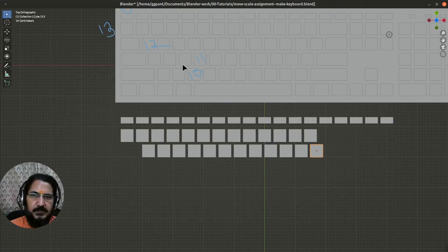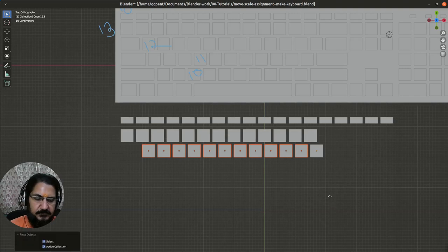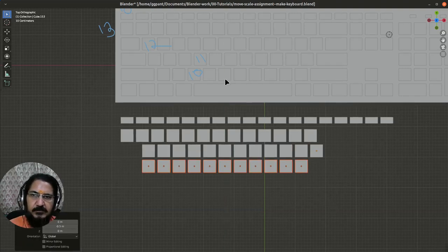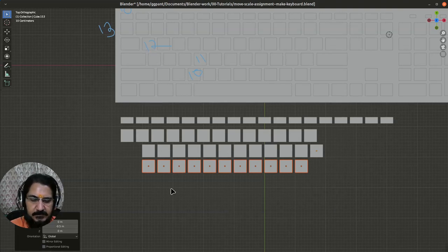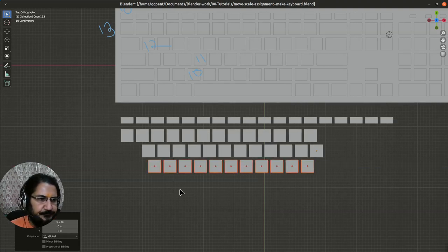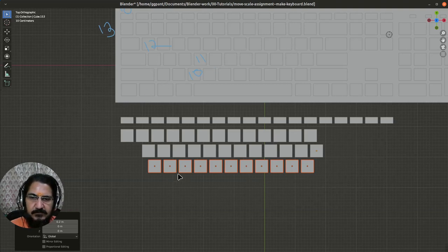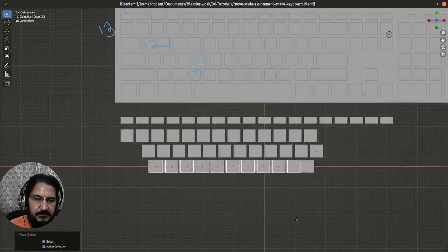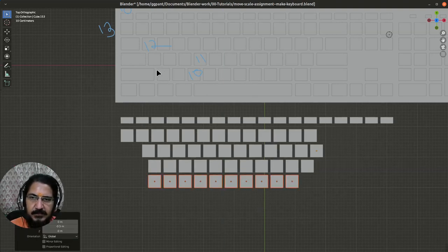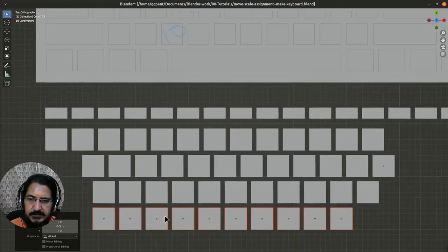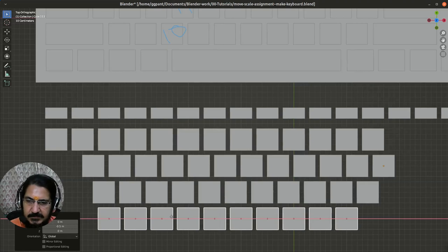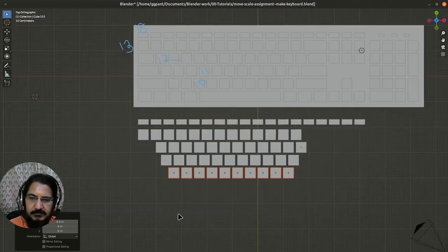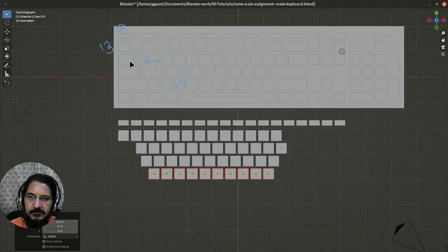Now I will copy 11 of those. Ctrl+C, Ctrl+V, grab on Y, bring it down. This one is slightly offset, so grab on X and move this key. The 11th row is done. Now for the 10th row with 10 keys, grab on Y and bring it down. Again it's offset, so grab on X and place it here. That takes care of the basic setup of these rows.